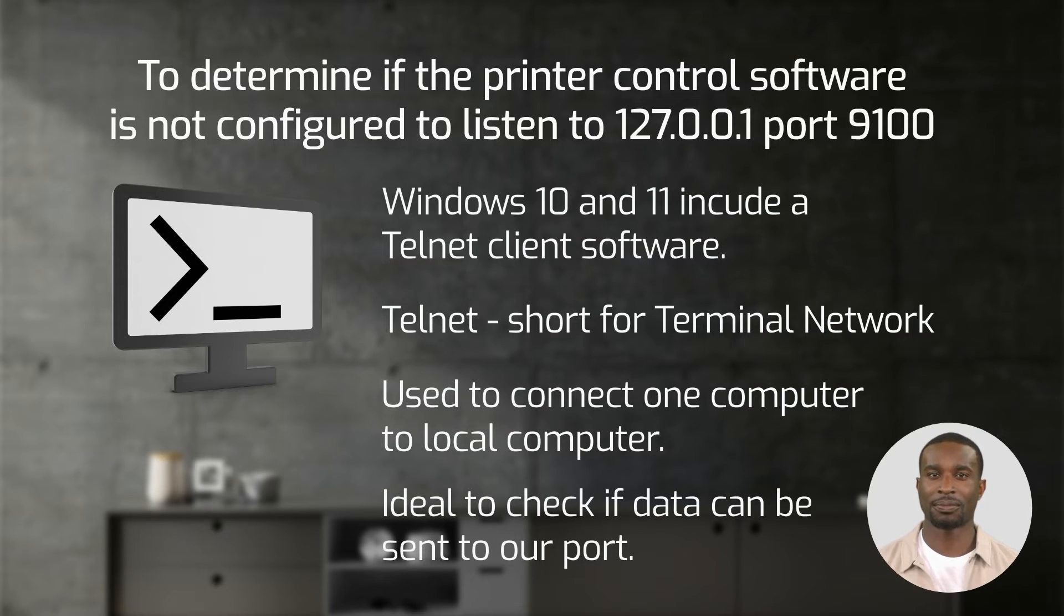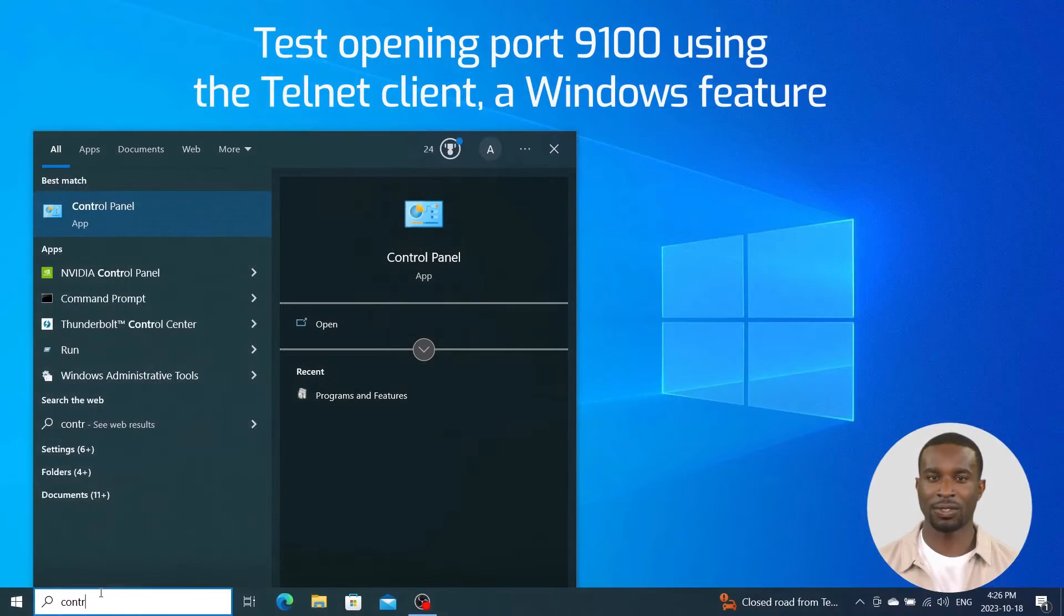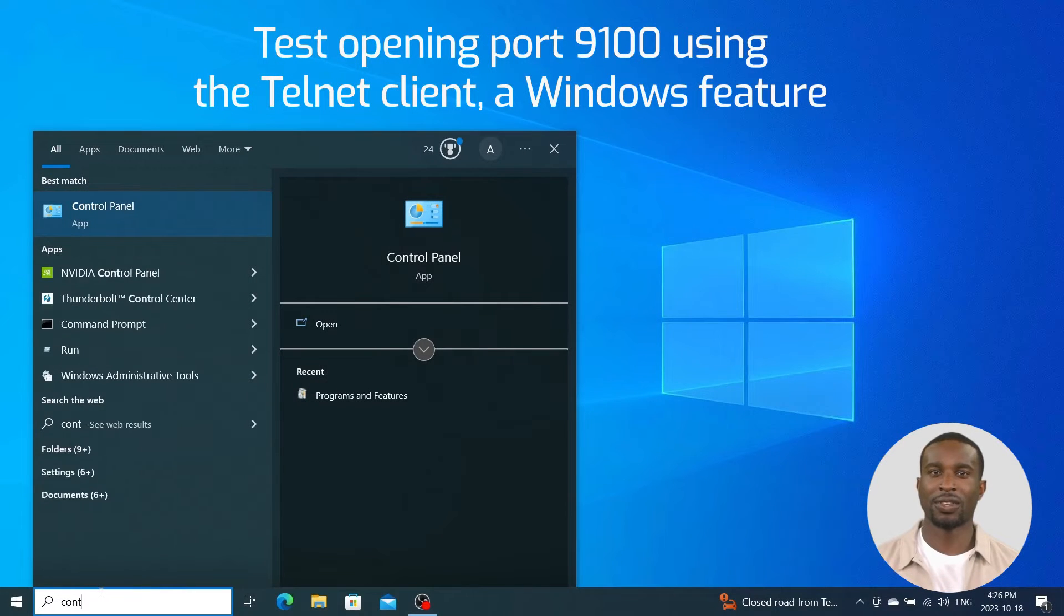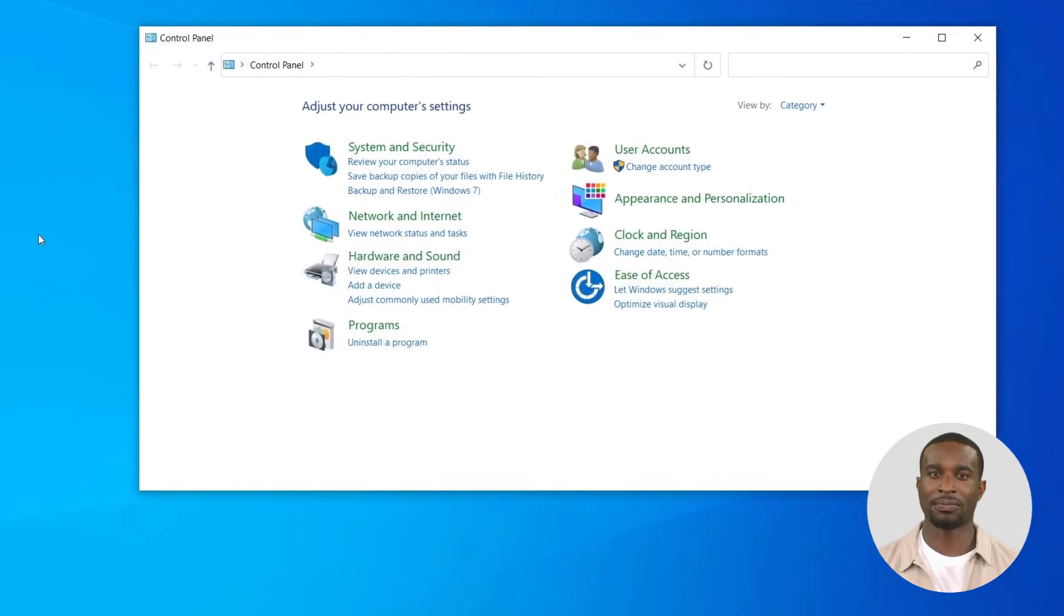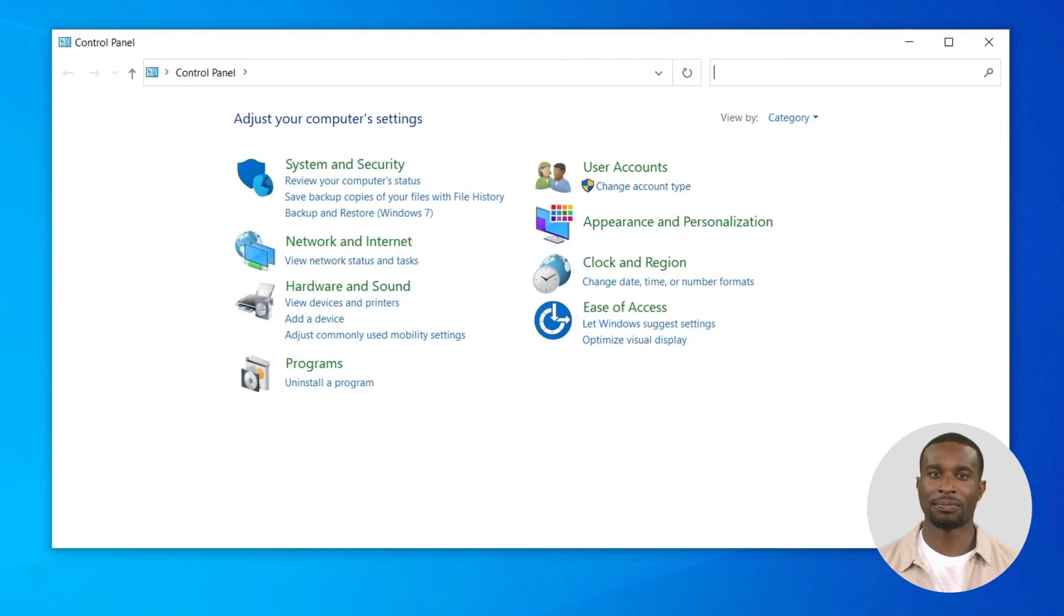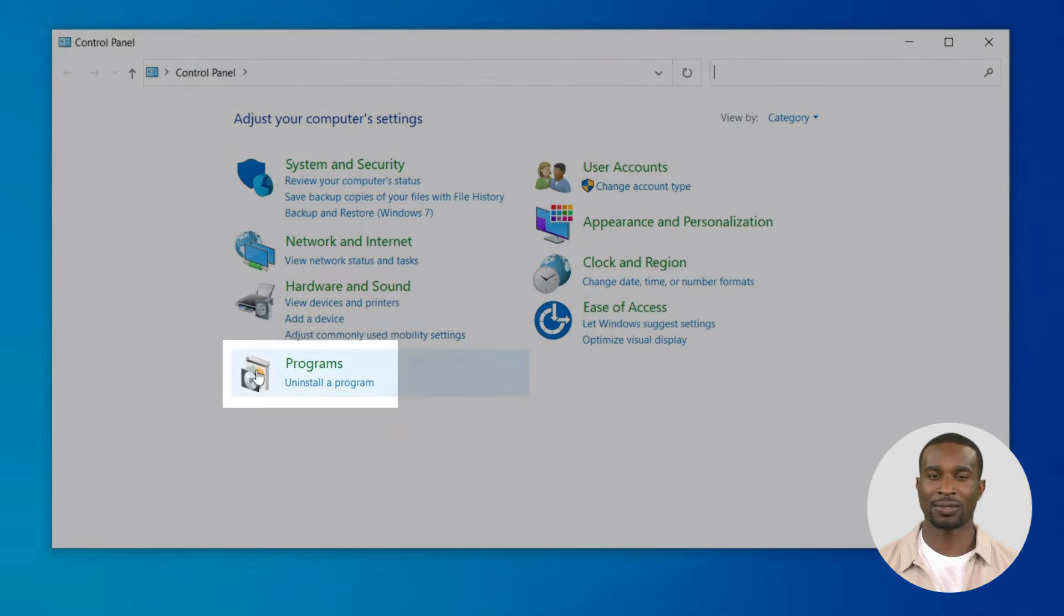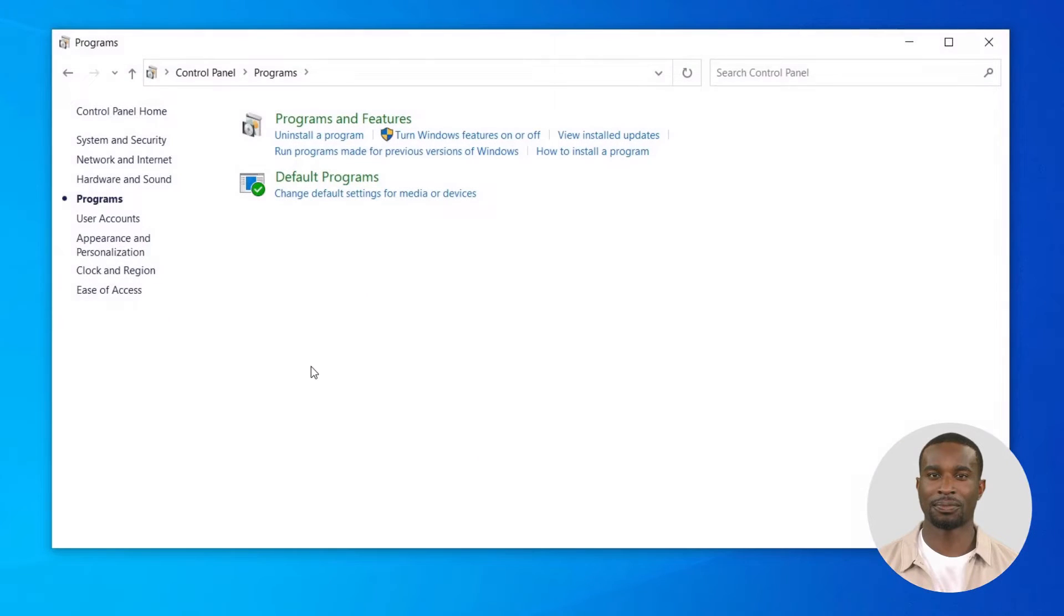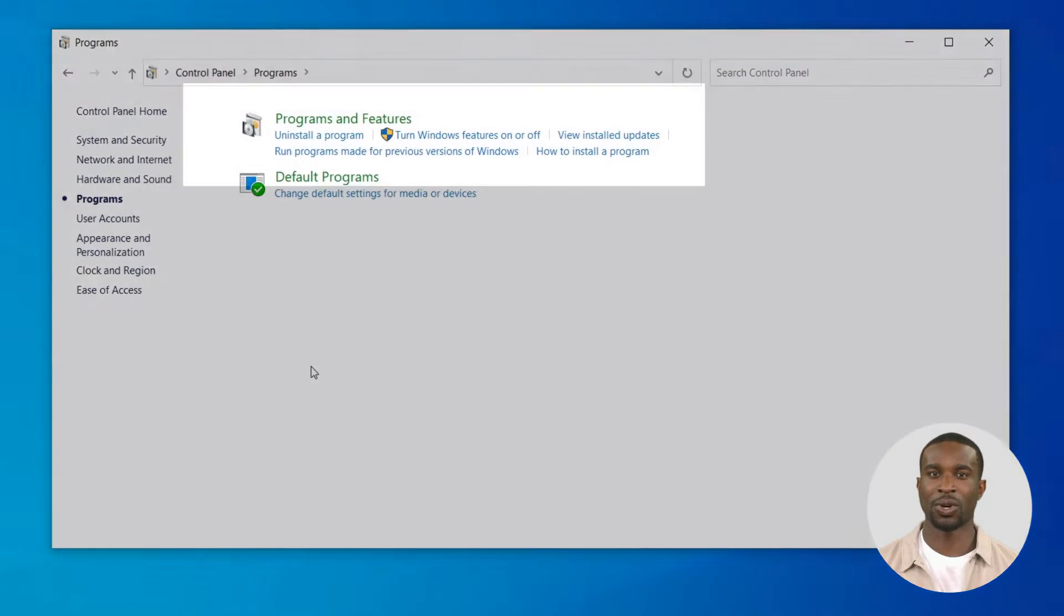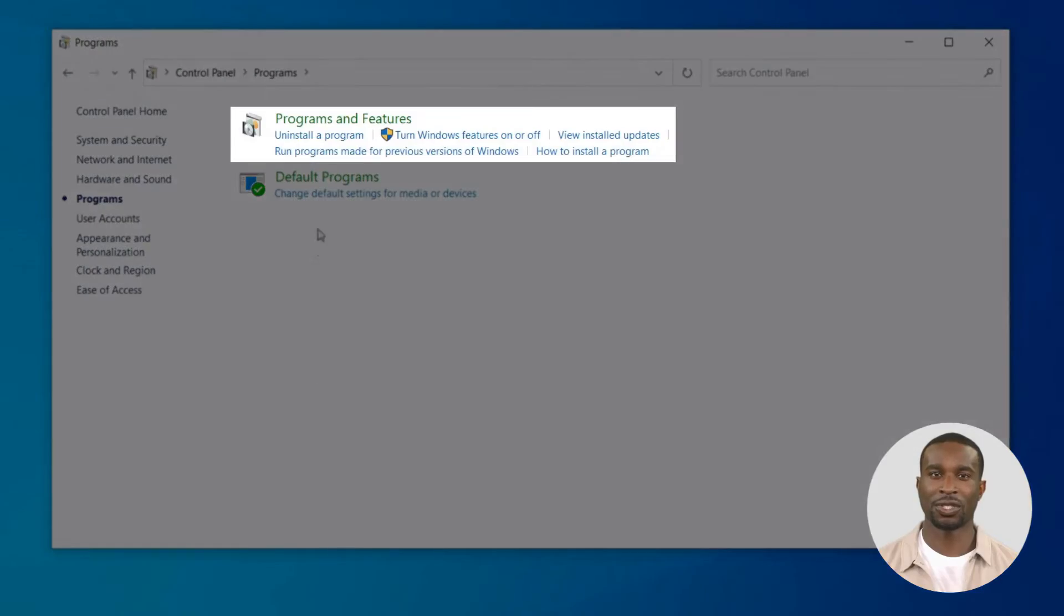To enable telnet client, you need to open the Windows Control Panel, select Programs, then click Programs and Features.